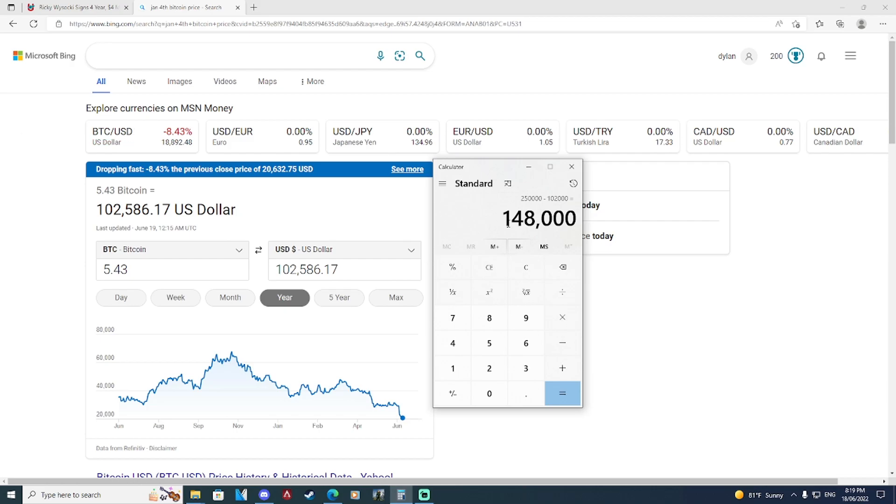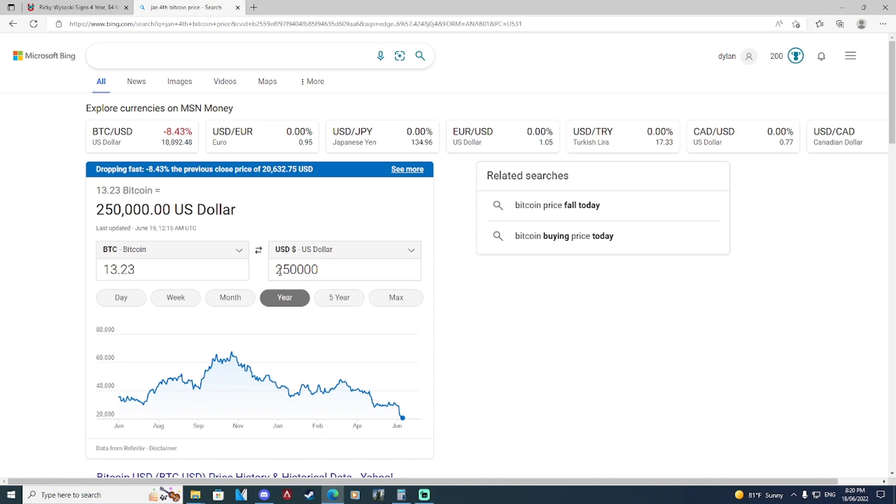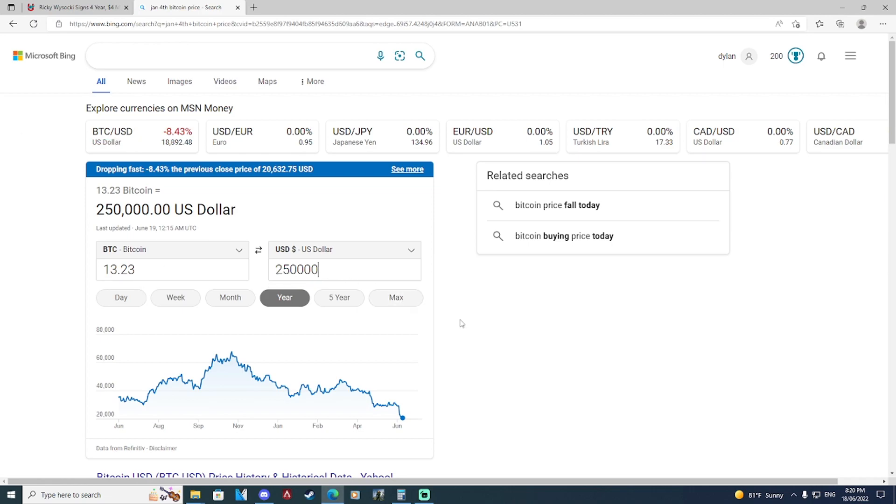If Ricky was to get the exact same sign-on bonus today, let's say we had $250,000 in Bitcoin today, Ricky would have gotten 13.23 bitcoins. That would have been a lot more attractive because if Bitcoin goes back up, then Ricky would have a huge amount of money.